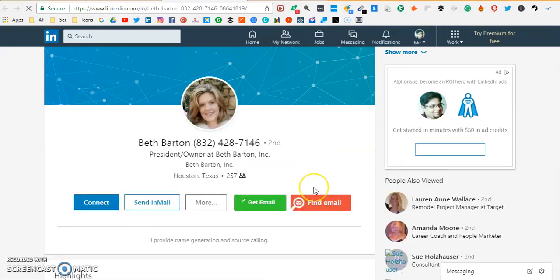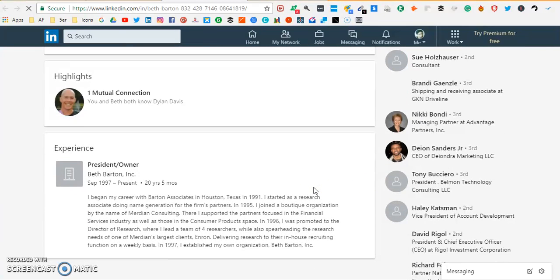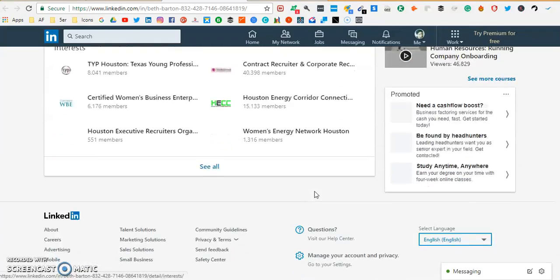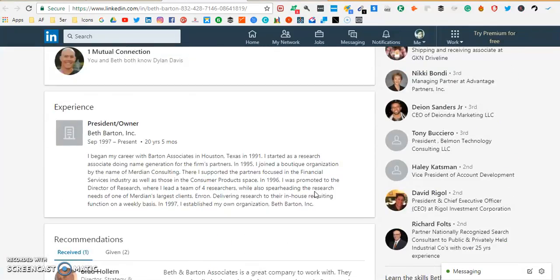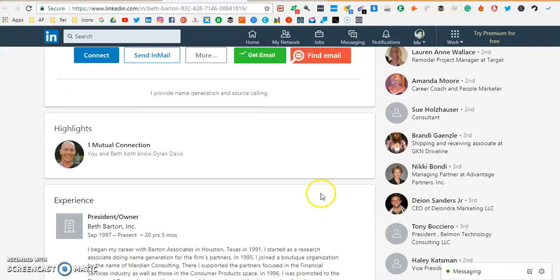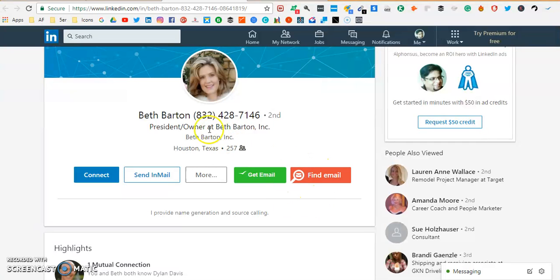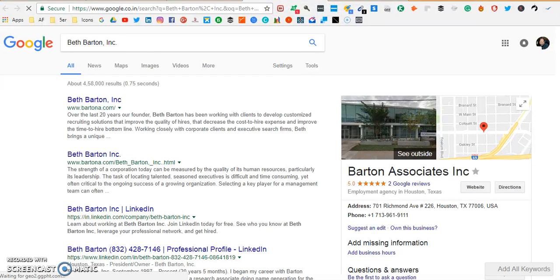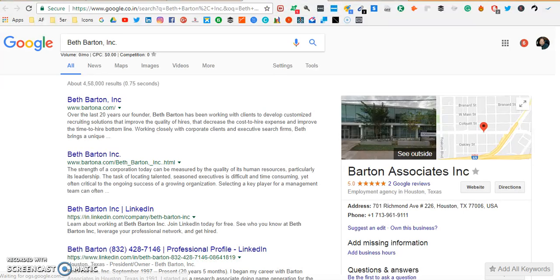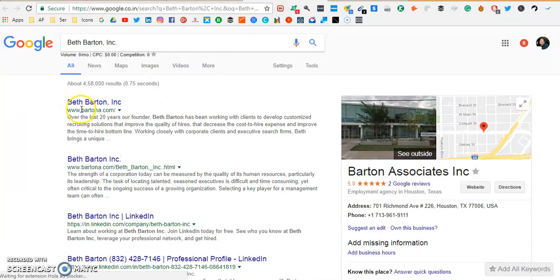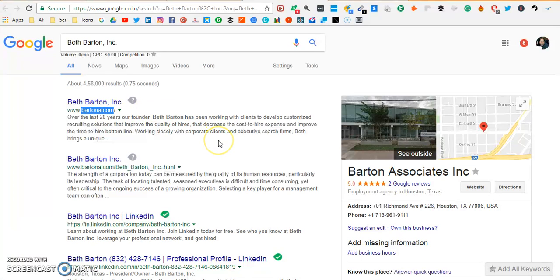Before we do that, first let's just check if this person has put the email address on her profile. There is no mention of any email so what I'm gonna do now, she's the president owner of Beth Barton Incorporated. So I'm just gonna highlight this and right click and search Google for this company's domain. It's very important for us to know the domain of this company. So we have this domain which is Bartona.com.